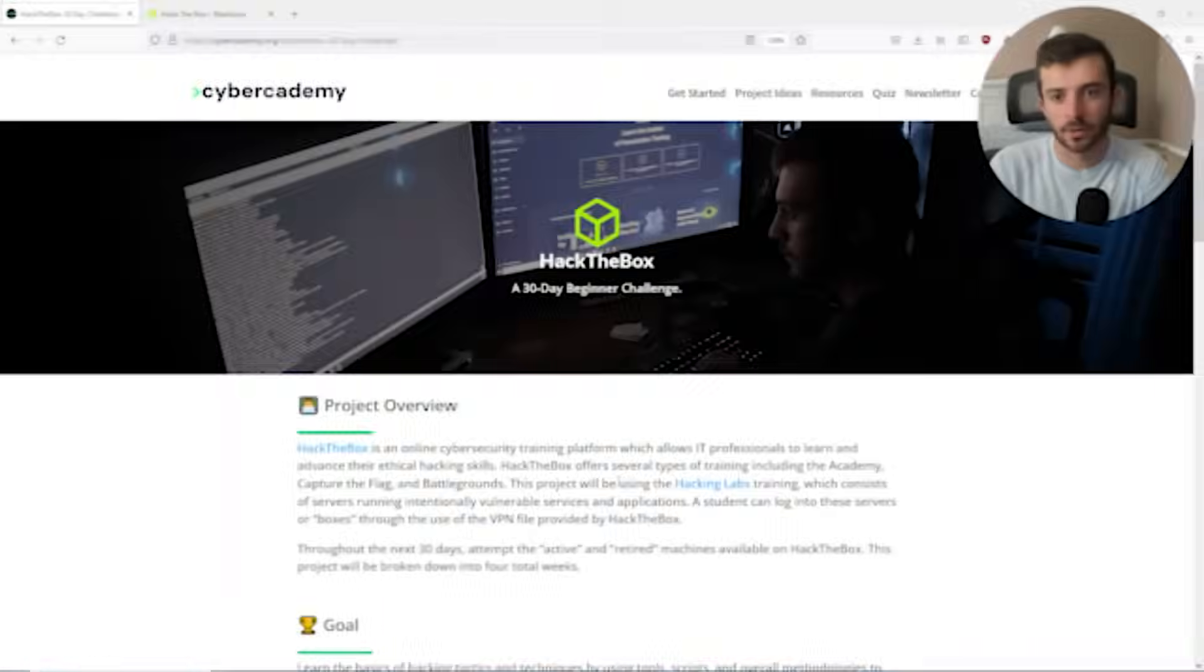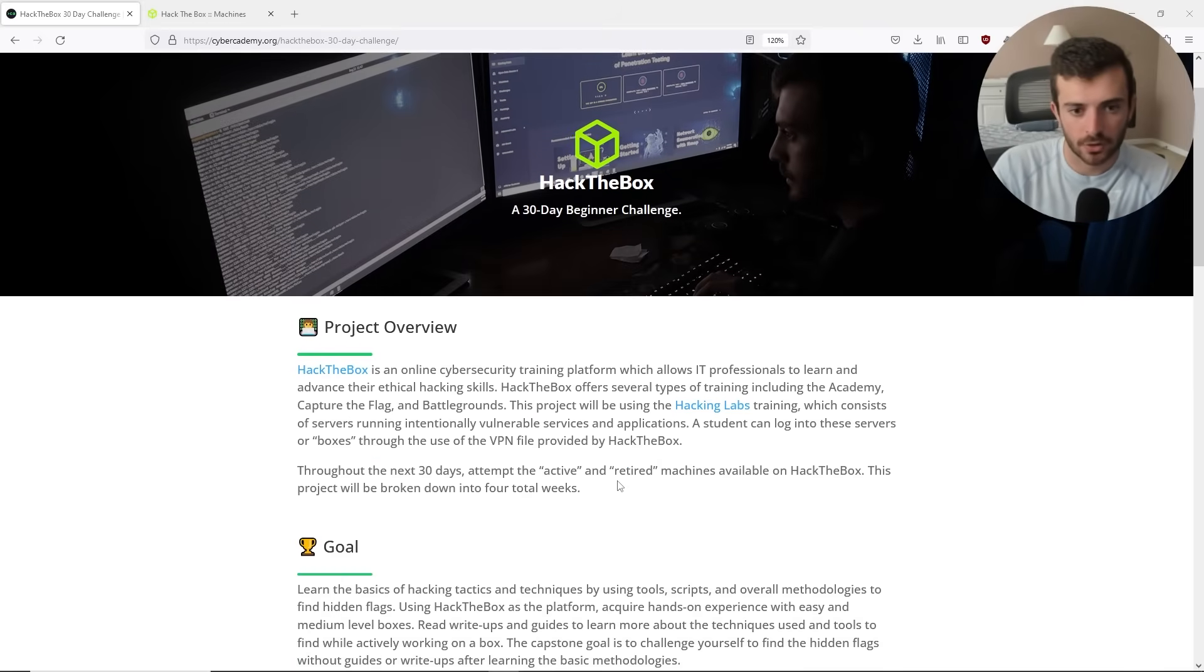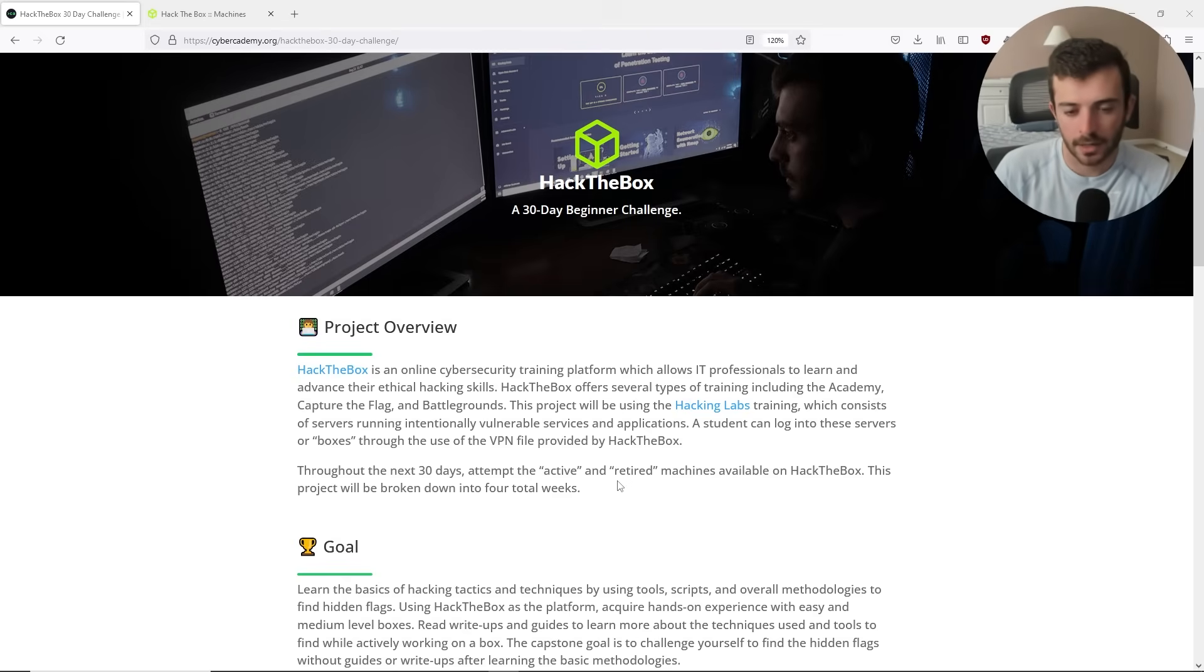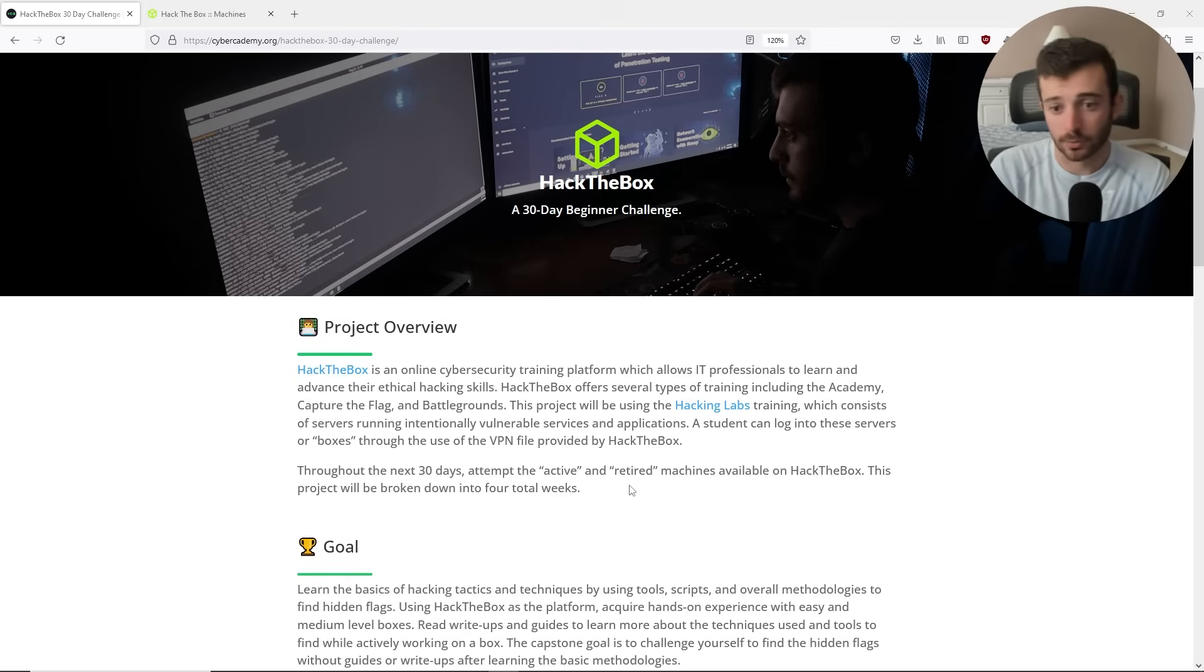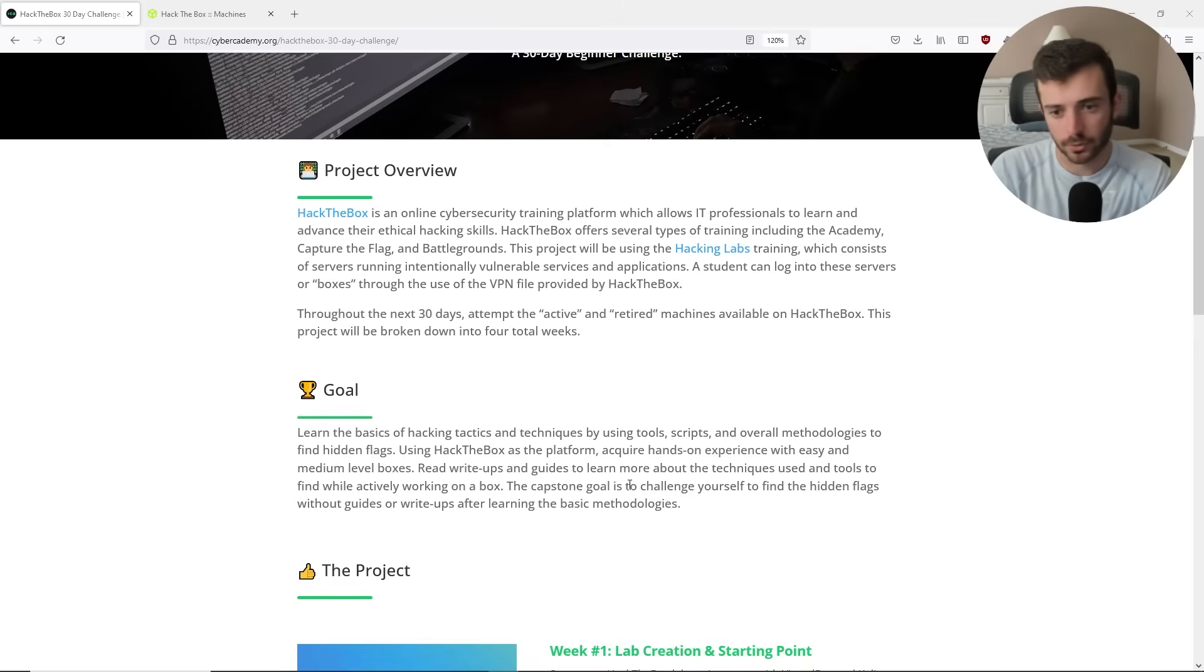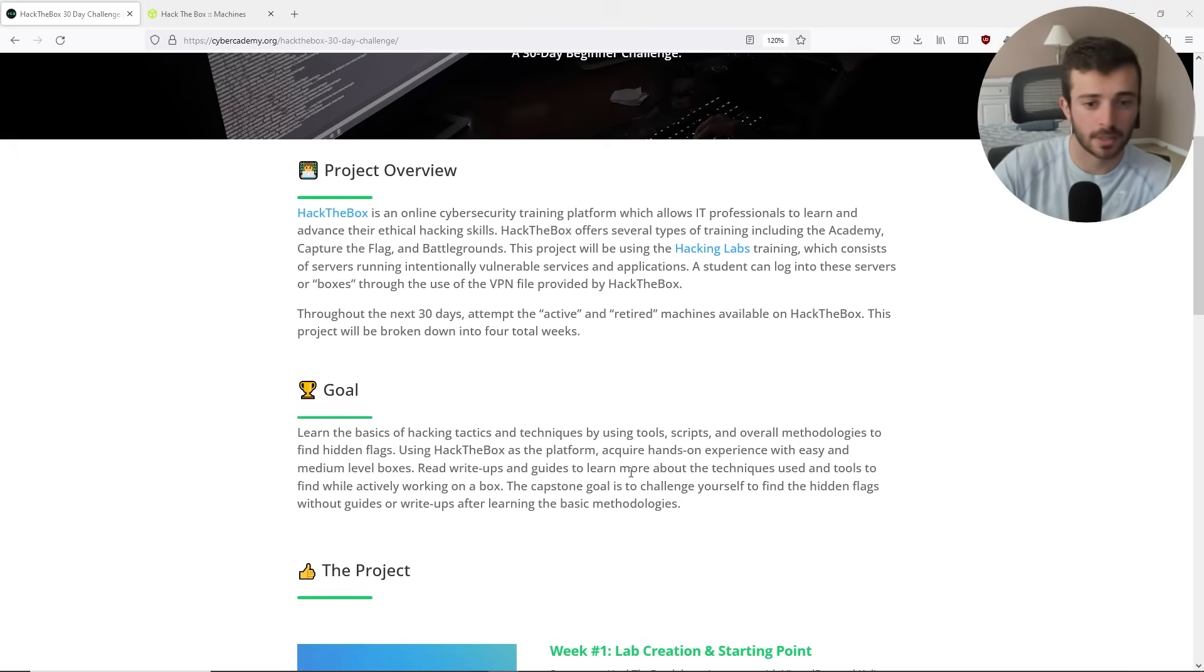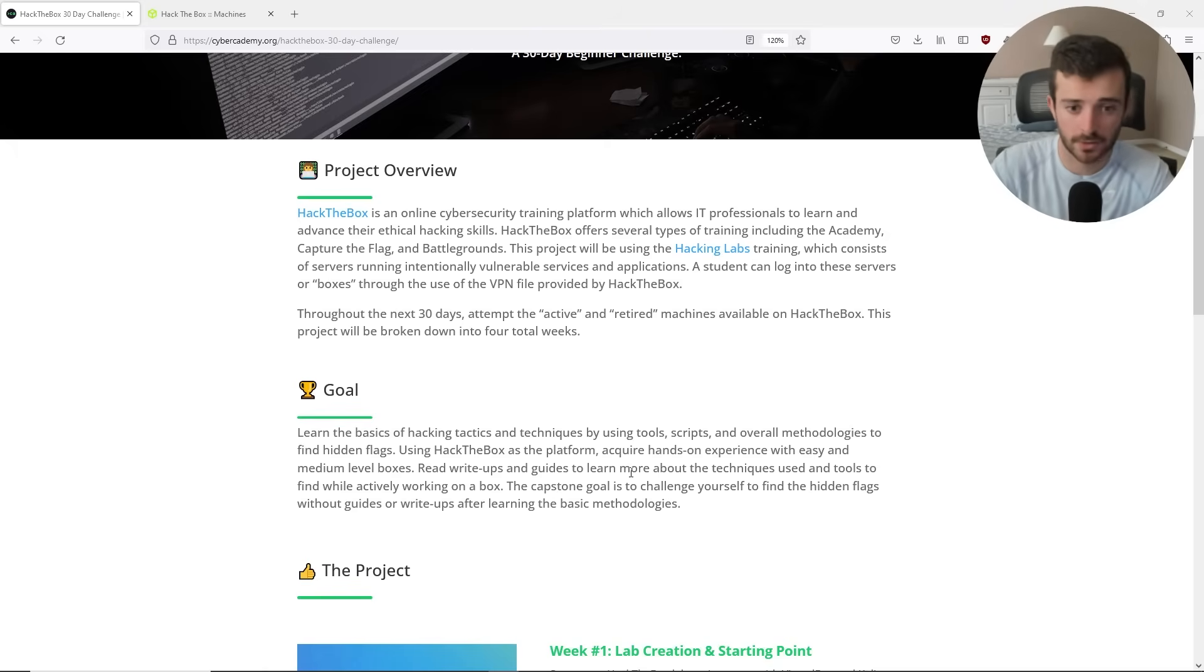So let's overview the project and get into my five weeks of training. Here in front of me is my project overview page. Hack the Box is basically a cybersecurity CTF training platform, and I'm going to be using the hacking labs training to go through and try to find hidden flags. My overall goal is to learn more about open source tools, scripts, and just the overall methodology to find these hidden flags, which have a string of text in them, and basically that means you've pwned the box.